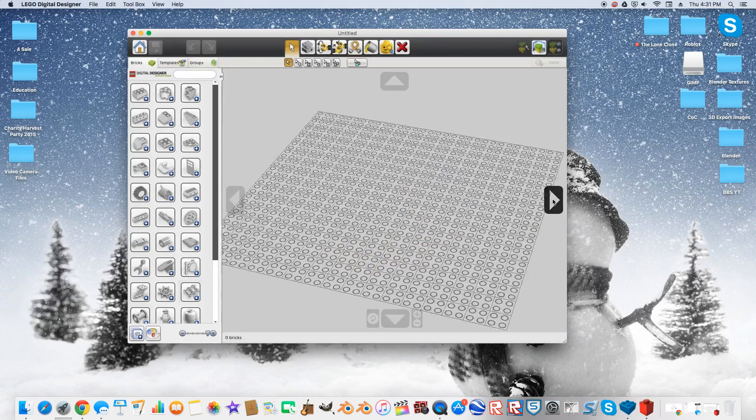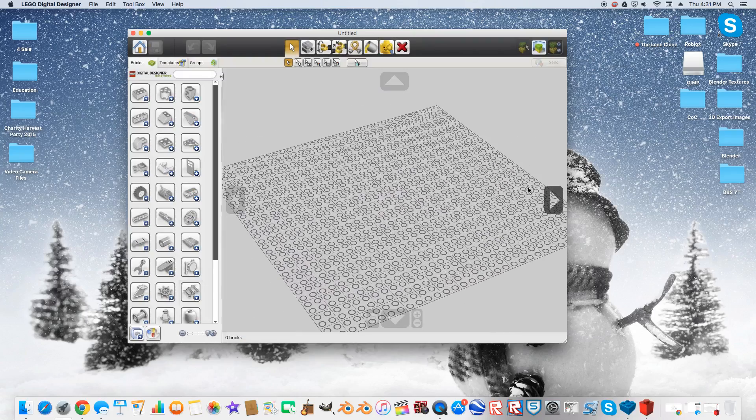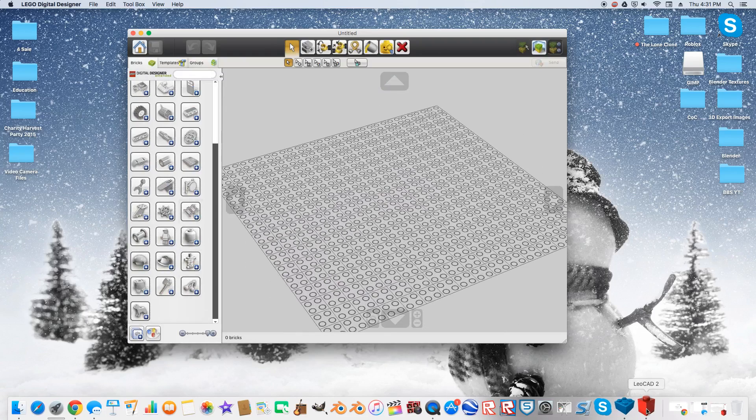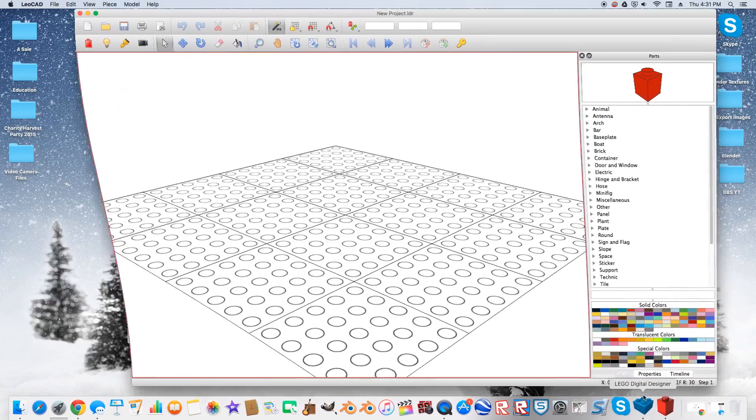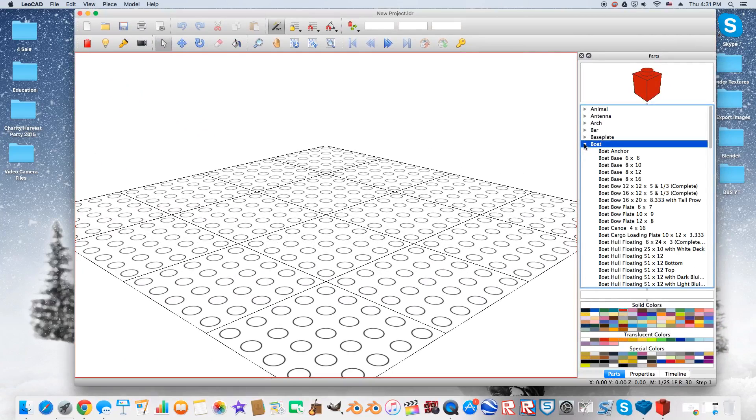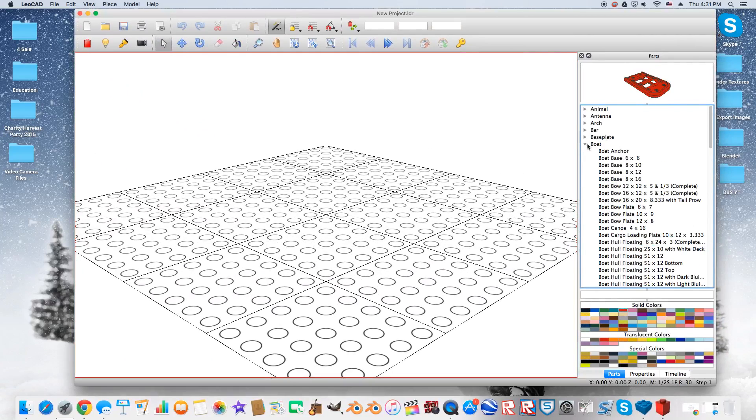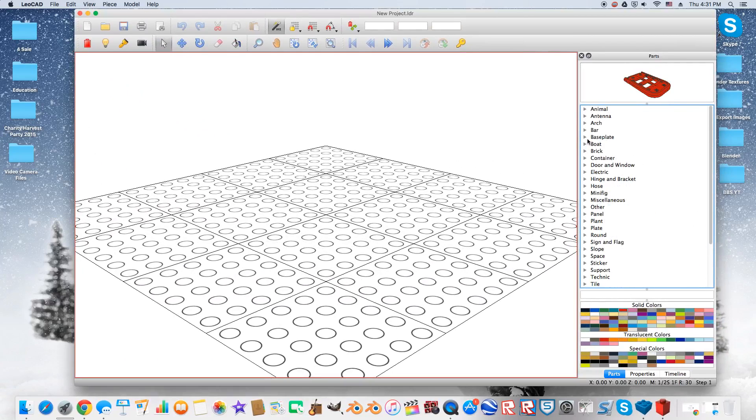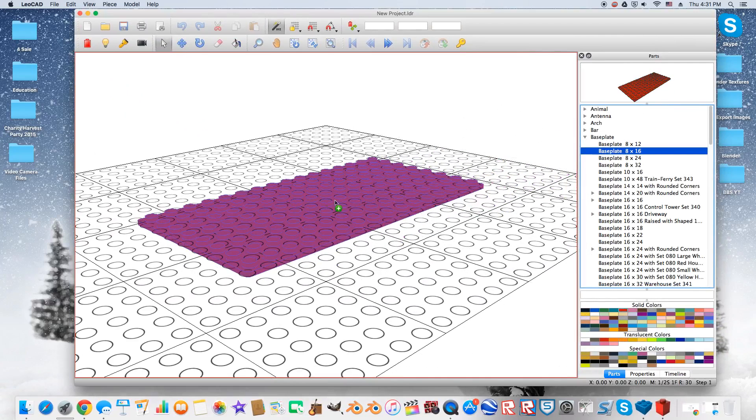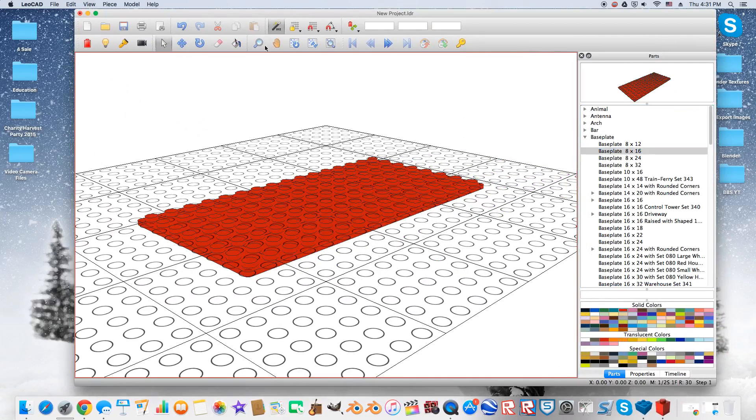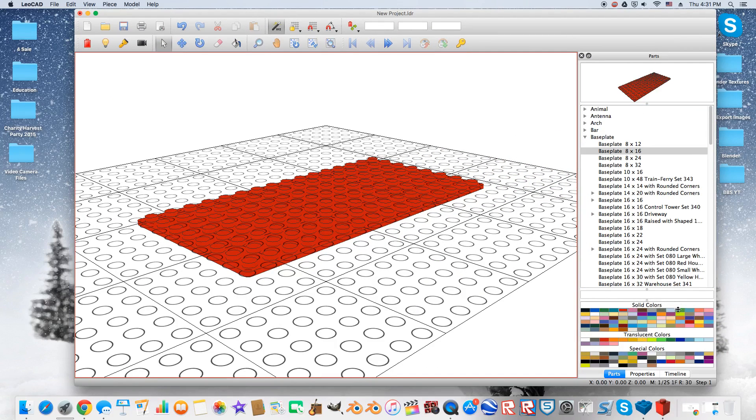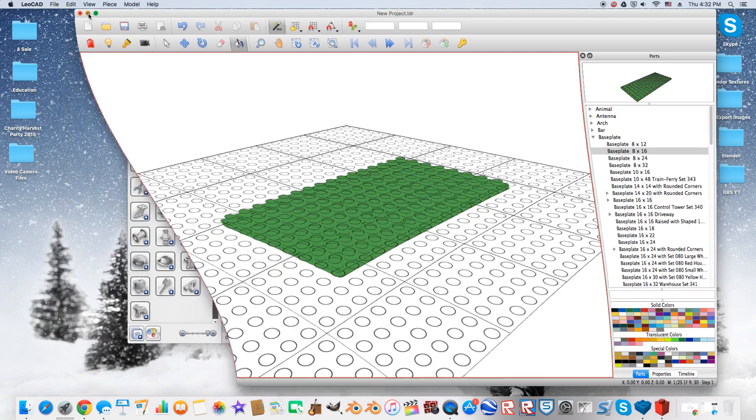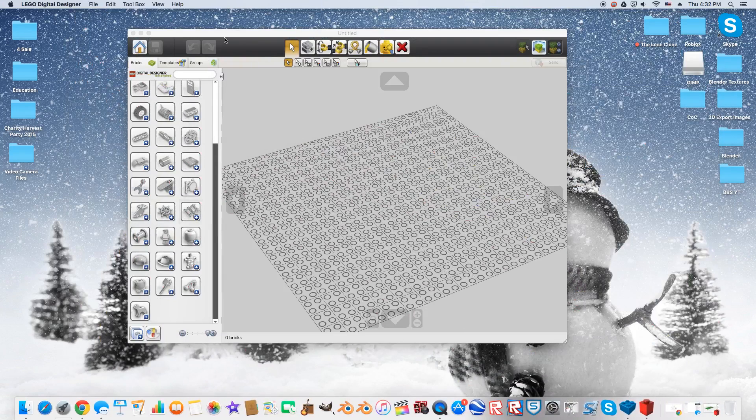You're going to come over here into FreeBuild, and this is where you're going to build your model. Now, this is a lot more user-friendly than Leocad. Leocad over here, you have to search through to find all the parts that you will be using. So it definitely takes longer. But you can see how LEGO Digital Designer is a little bit more user-friendly.